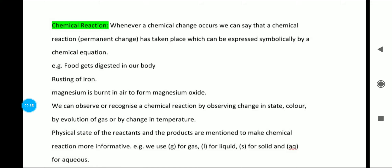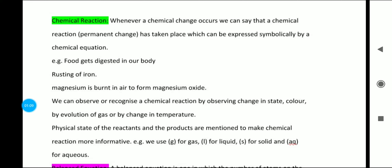The first thing in this chapter is a chemical reaction. It is important to understand the definition: whenever a chemical change occurs, we can say that a chemical reaction, which we can call a permanent change, has taken place, which can be expressed symbolically by a chemical equation. When we write it, it is a chemical reaction; when we express it symbolically, it is a chemical equation.